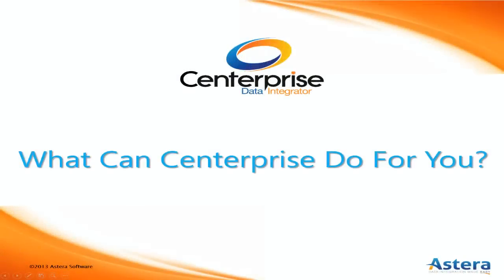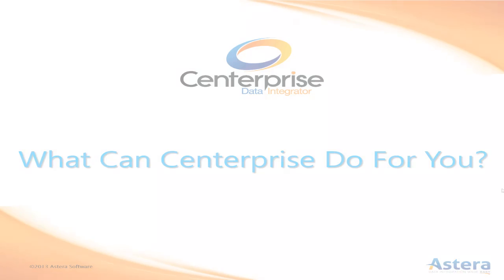So how can your organization use Centerprise? With its built-in flexibility, Centerprise can tackle almost any data management scenario.